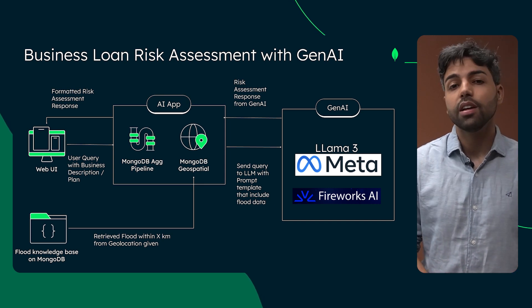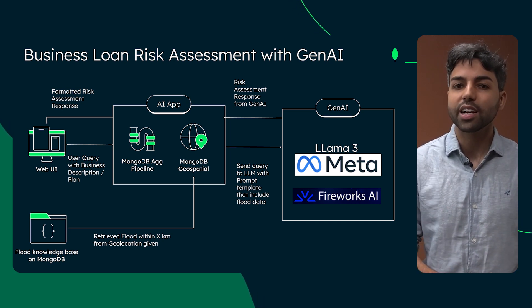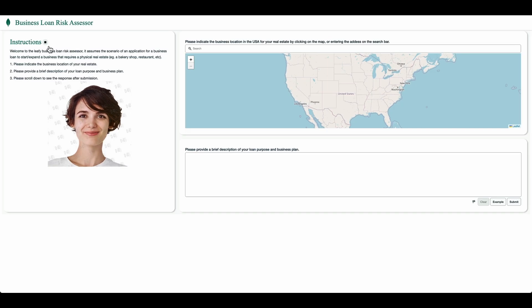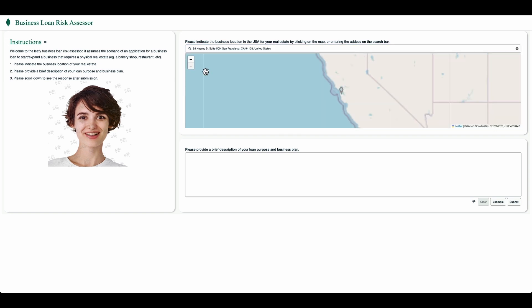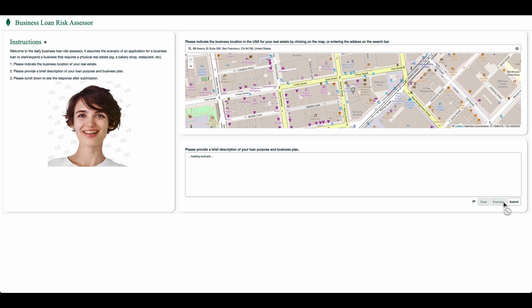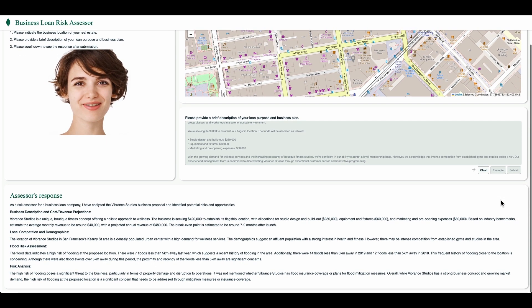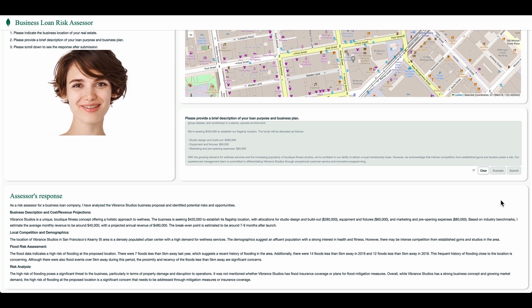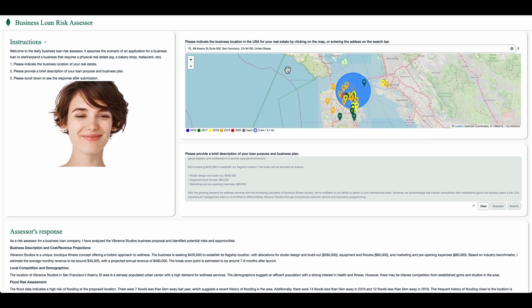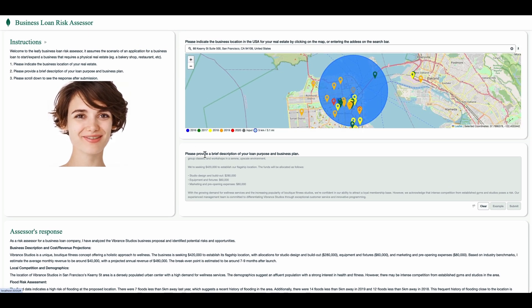Now that we've covered the theory, let's see how it works in action with a quick demo. Welcome to the Leafy Business Loan Risk Assessor. We'll assume the scenario of an application for a business loan to expand a business that requires a physical real estate, for example, a bakery shop or a restaurant. We'll indicate the business location of the real estate and provide a brief description of the loan purpose and business plan. Let's click on submit. Our model generates a response based on the prompt, and as you can see, it covers each of the specified topics, including the business risks for that geolocation, all in just a few clicks and seconds.